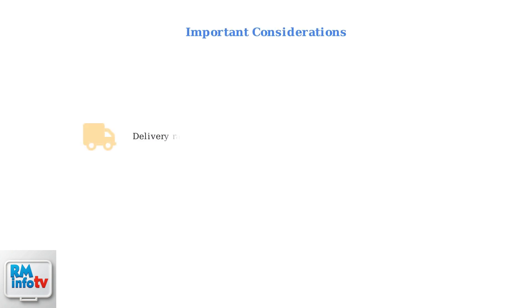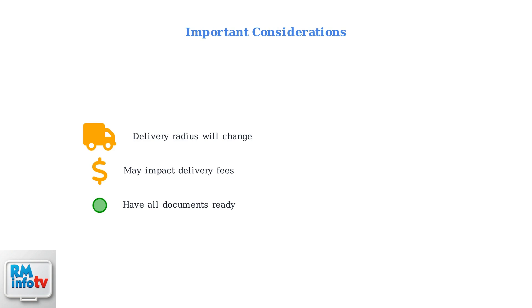Keep in mind that changing your location will affect your delivery radius and may impact delivery fees and driver availability. Make sure to have all required paperwork ready before starting the process to avoid any delays.